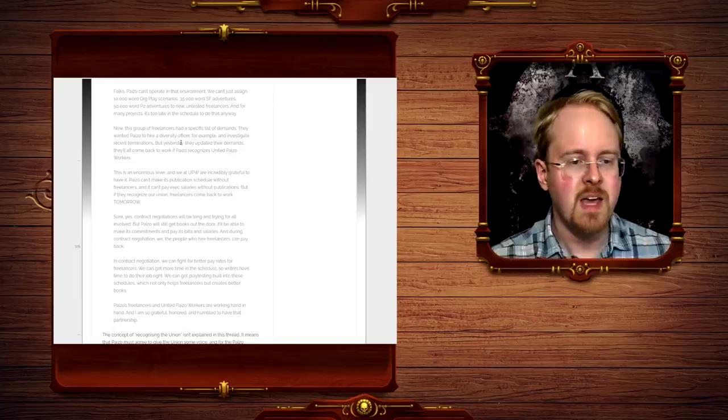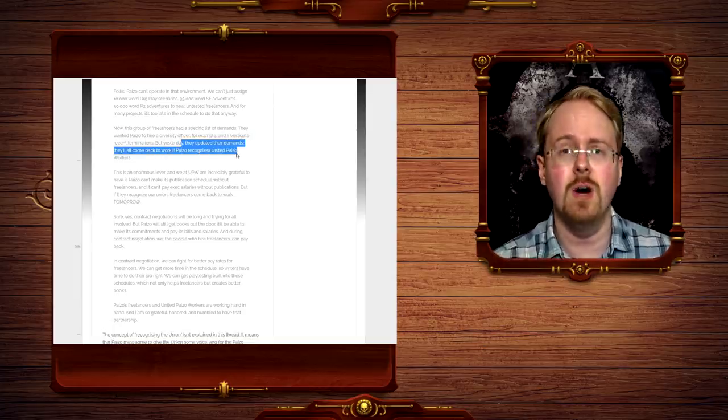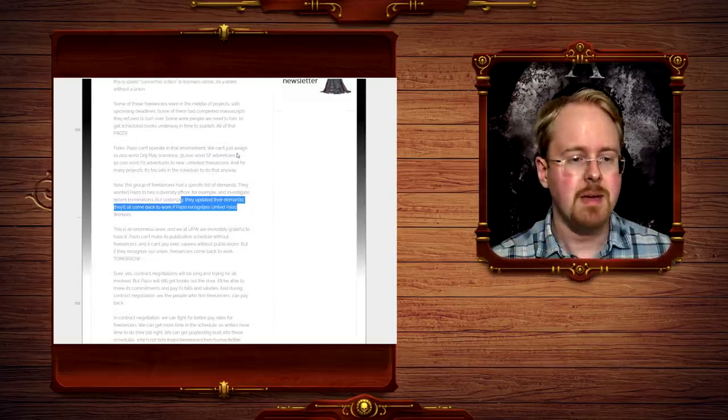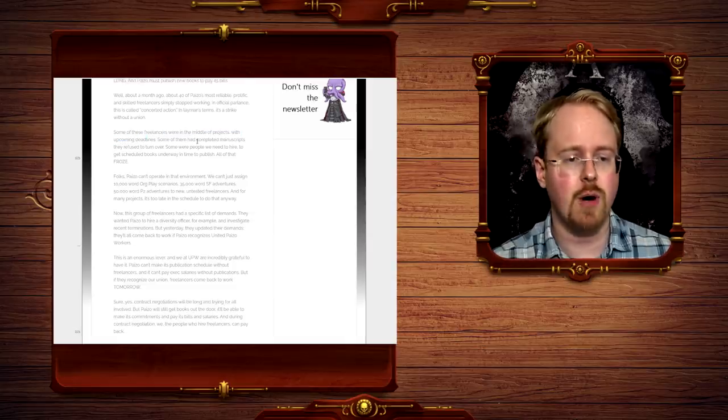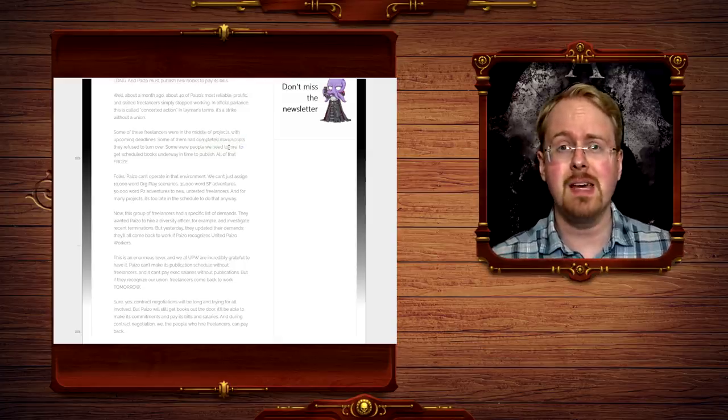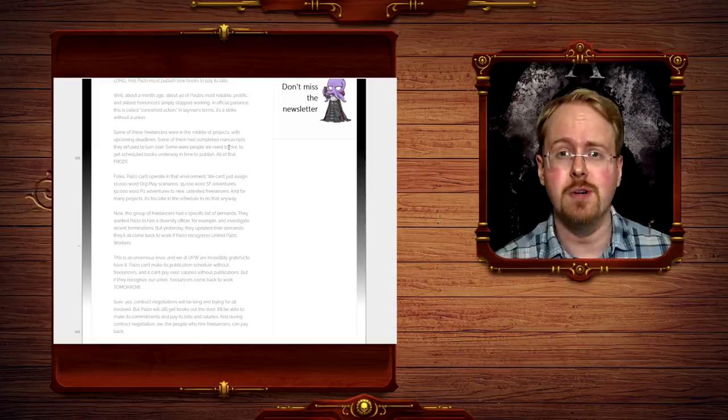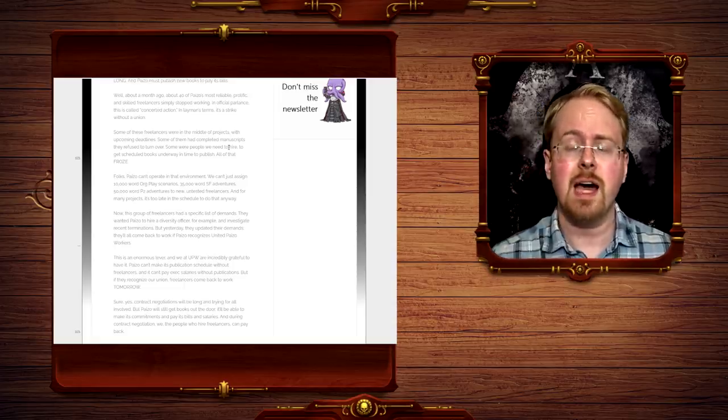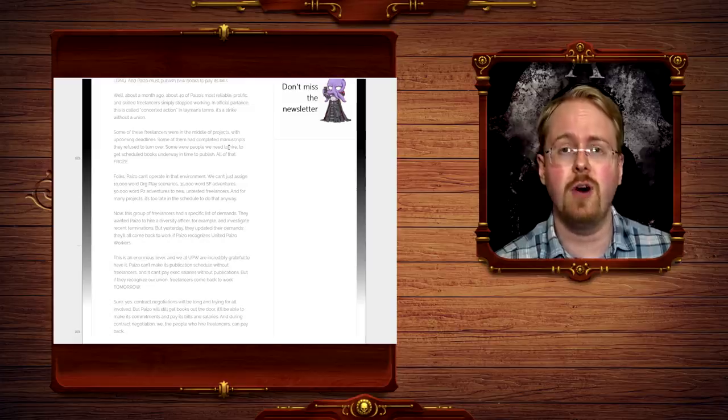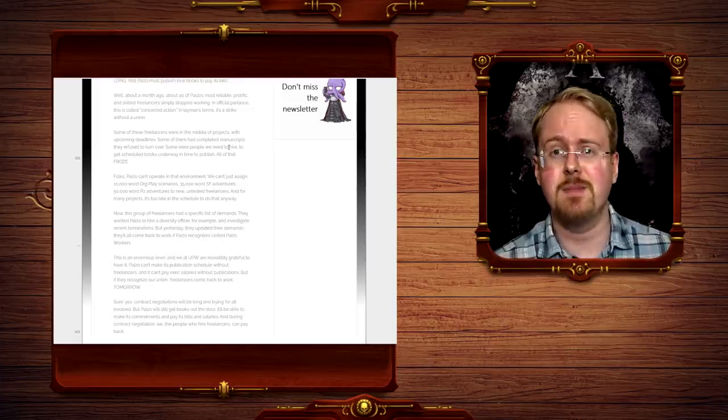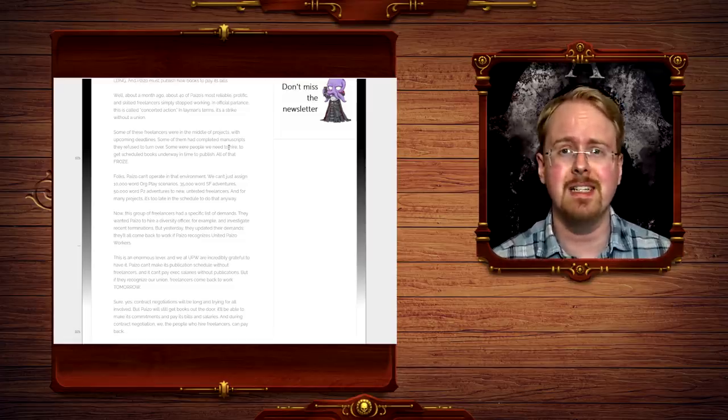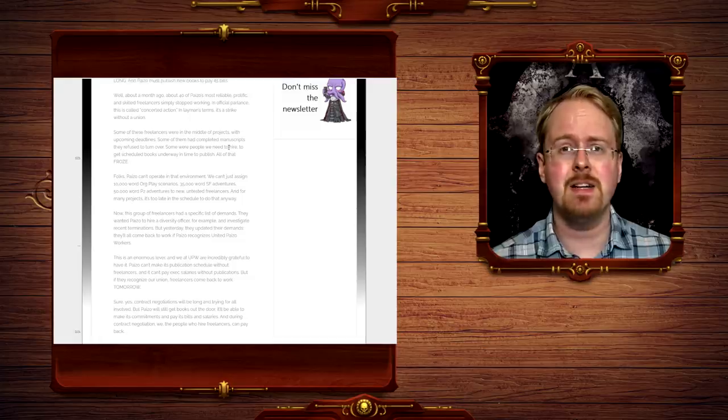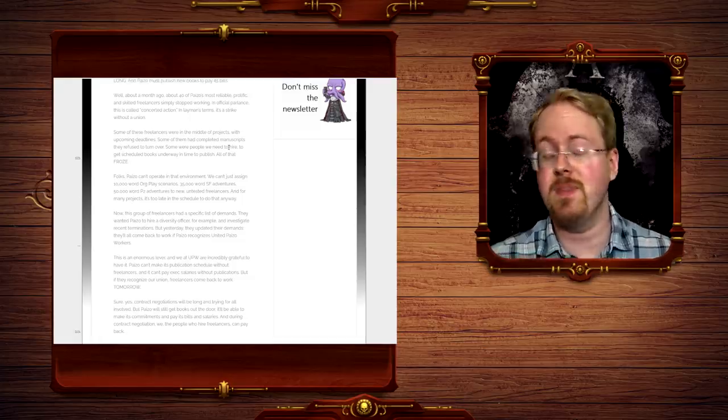But now, they update their demands, they'll all come back to work if Paizo recognized as United Paizo workers. Now, there is a problem here. Because if they actually did stop in the middle of project, upcoming deadlines, or are withholding manuscript, assuming they have a signed contract with Paizo, what I would do is ring-a-ding-ding up my lawyer and sue the ever-living shit out of every single one of them for breach of contract. Because, just say, oh, we're going on strike because somebody else is trying to unionize. Not good enough. Not good enough in the slightest.